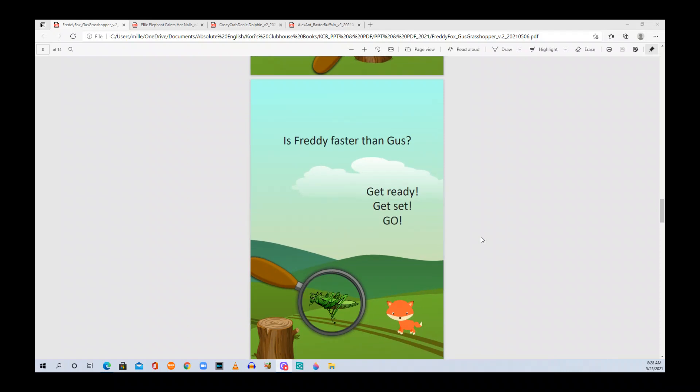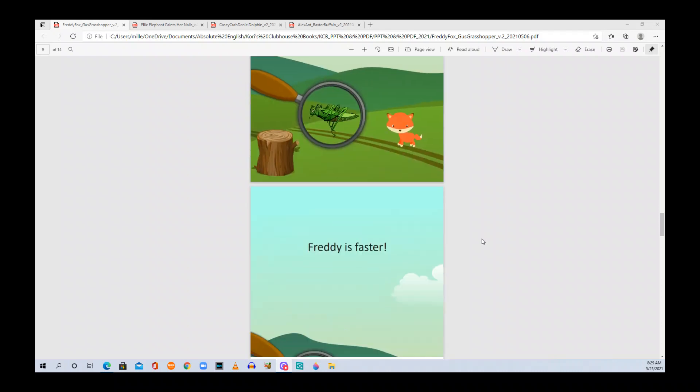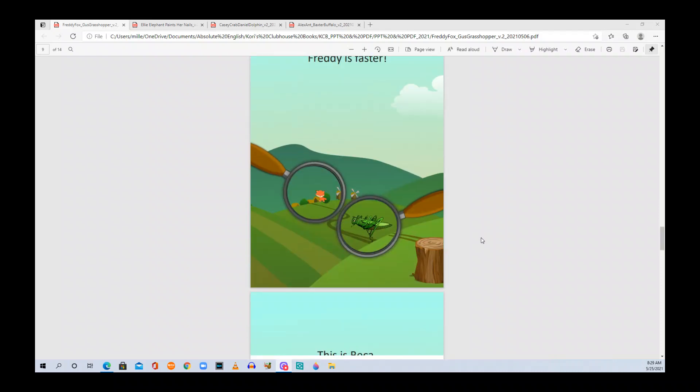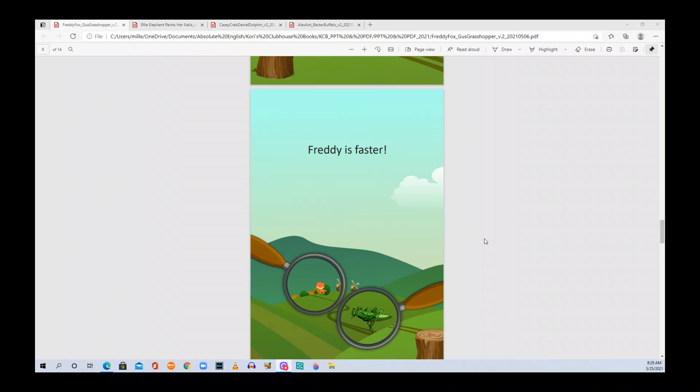Hmm. Is Freddy faster than Gus? Get ready, get set, go! Freddy is faster.